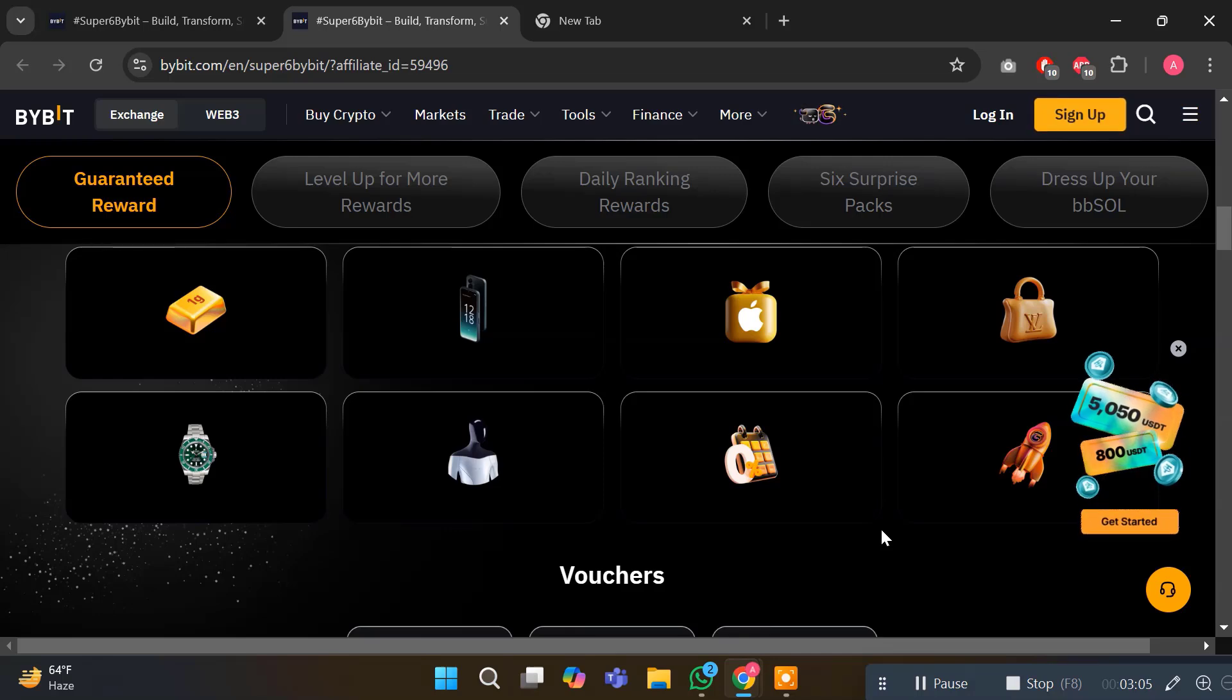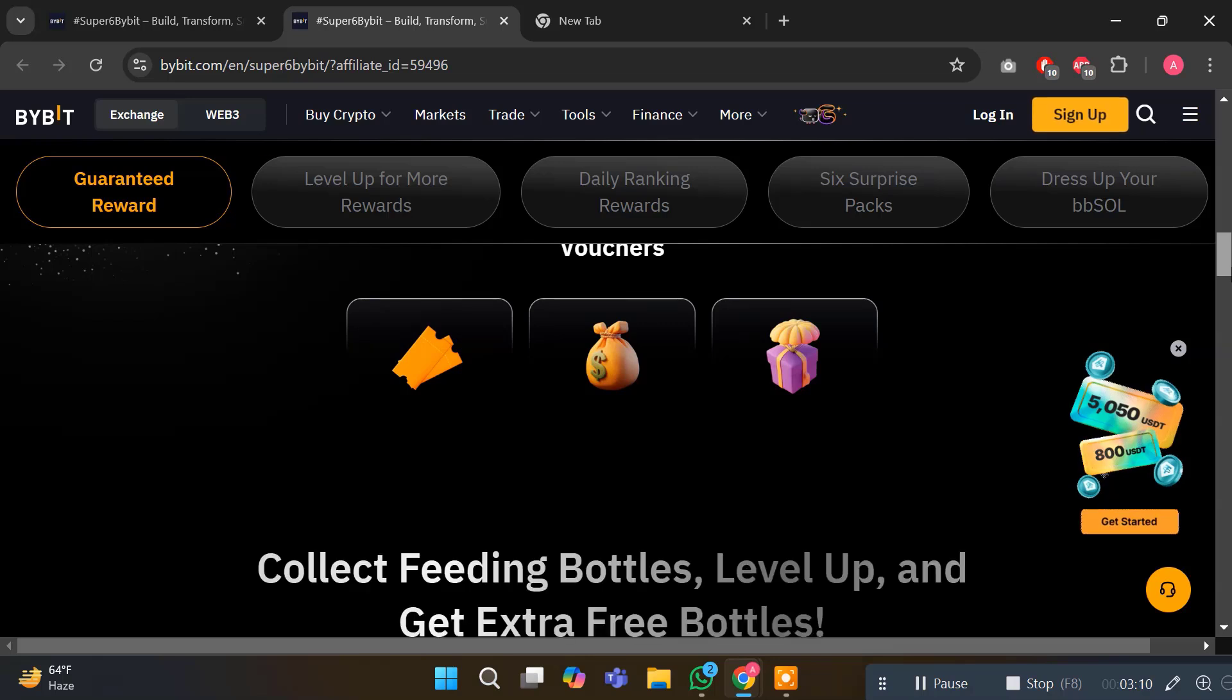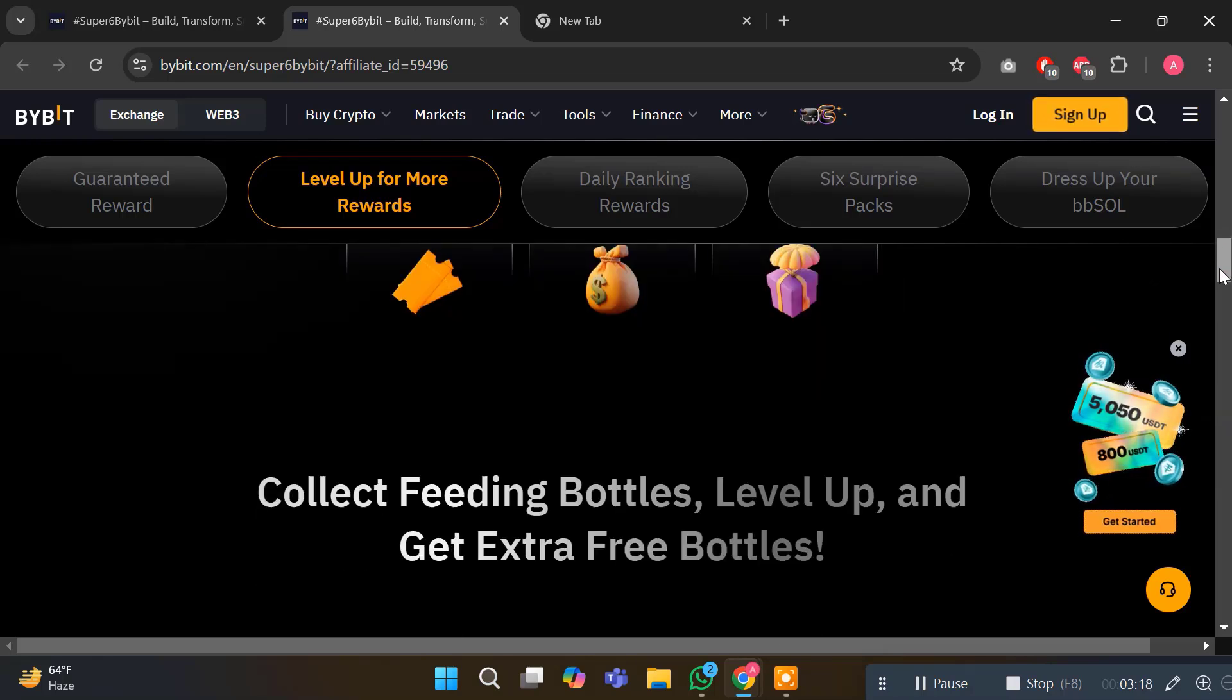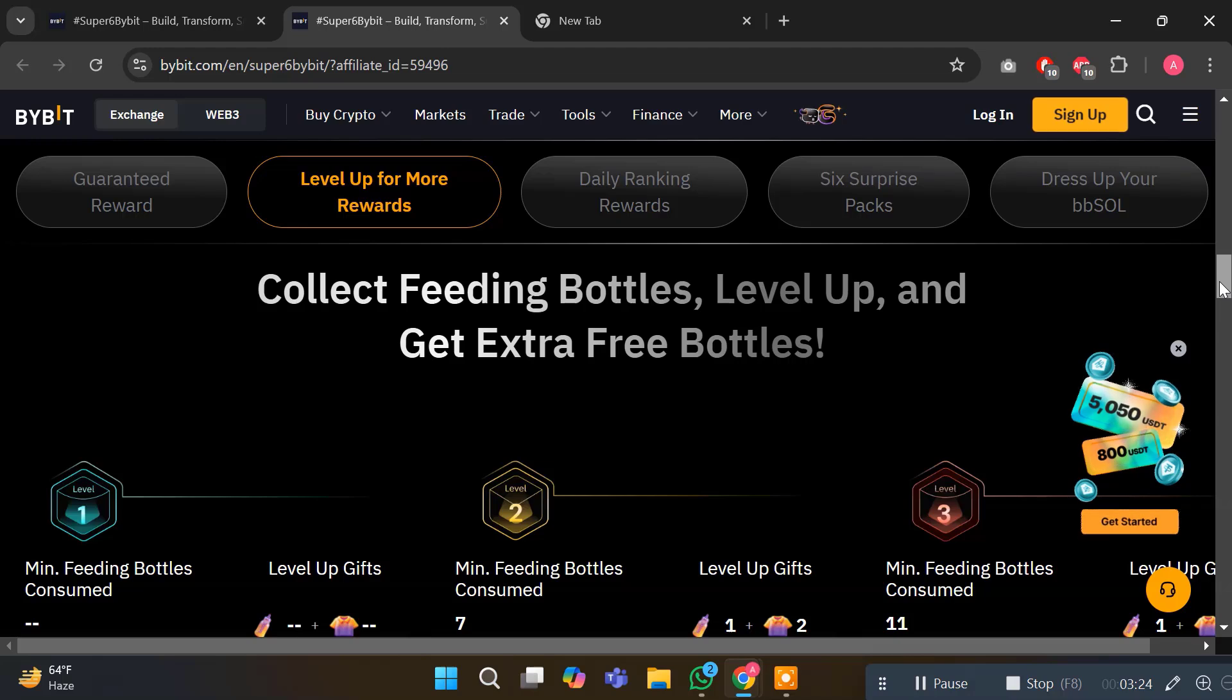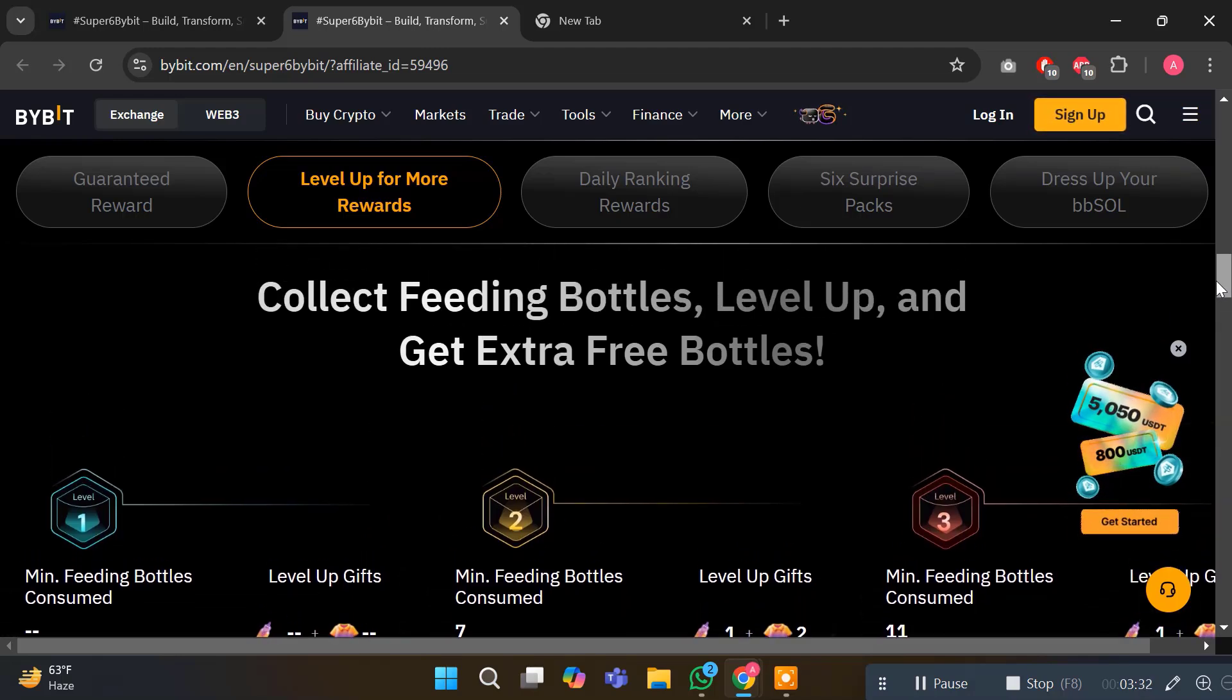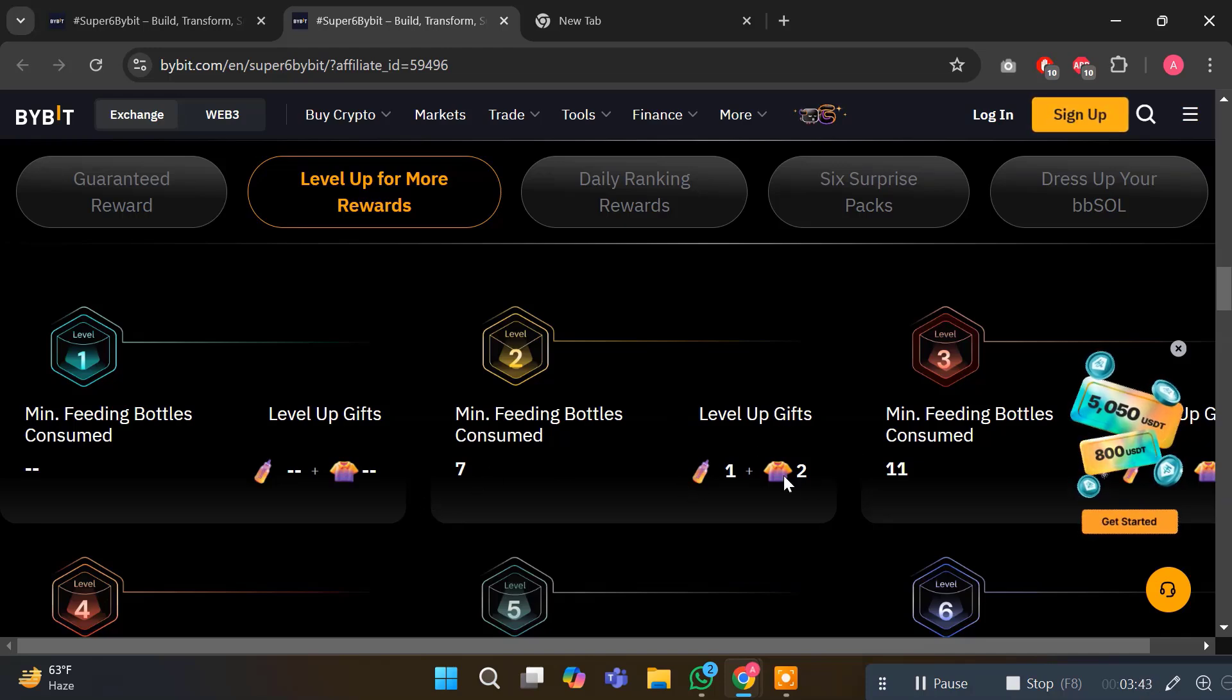This is an anniversary celebration like no other and you are invited to join the fun. Here's how you can start the main task to collect feeding bottles. This is a very amazing opportunity to collect feeding bottles, level up, and get extra points. The minimum feeding bottles consumed is seven. Level up gifts will be one feeder and two shirts. Claim daily free rewards to maximize your chance of winning. The more you engage, the better rewards you get from exclusive prizes.